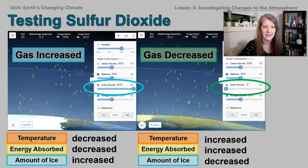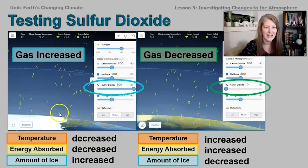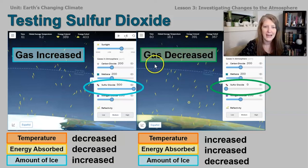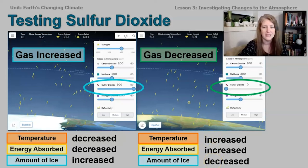The next gas we looked at is sulfur dioxide. When we increased sulfur dioxide, something different happened — the ice actually expanded quite a lot more. The temperature and the energy absorbed decreased, but the amount of ice increased. When we decreased sulfur dioxide, we saw that the energy absorbed and the temperature both increased, and the amount of ice actually went down and decreased.